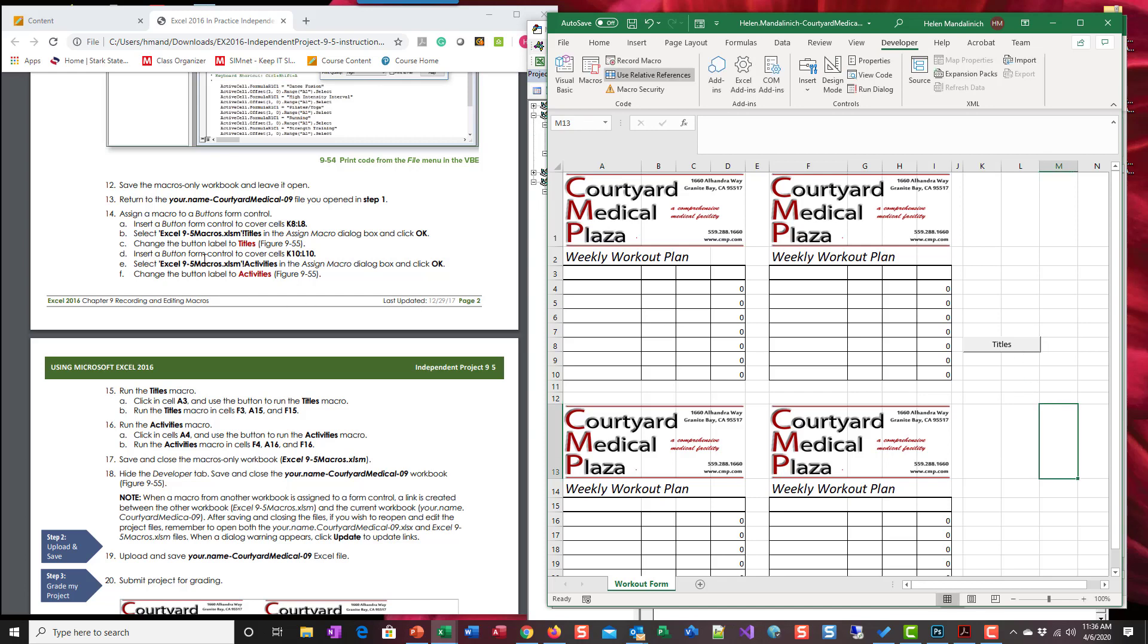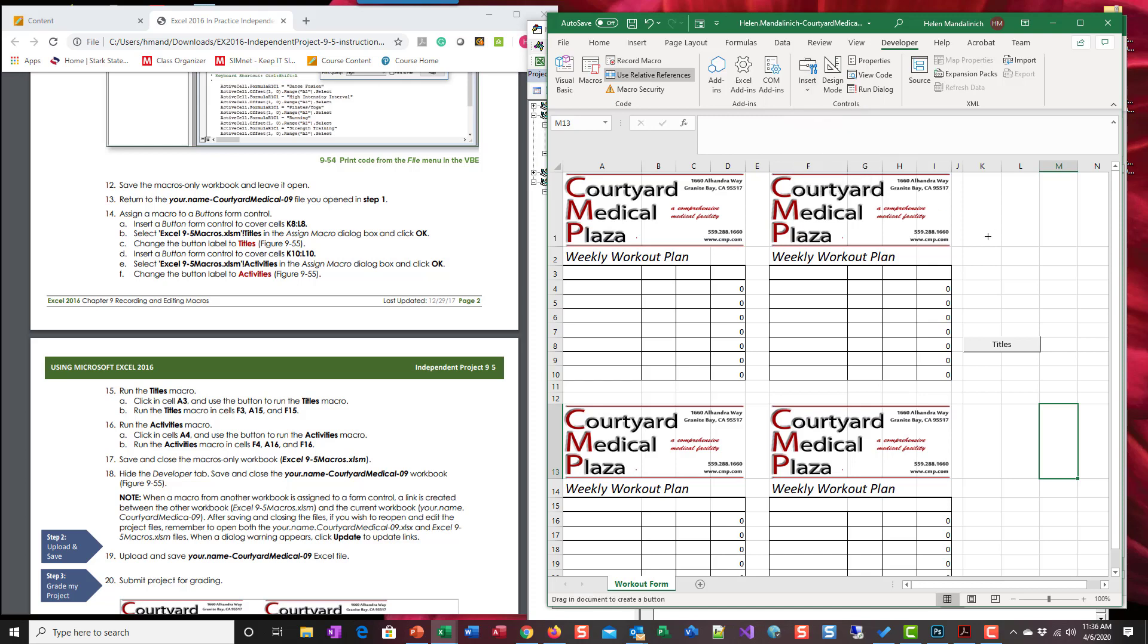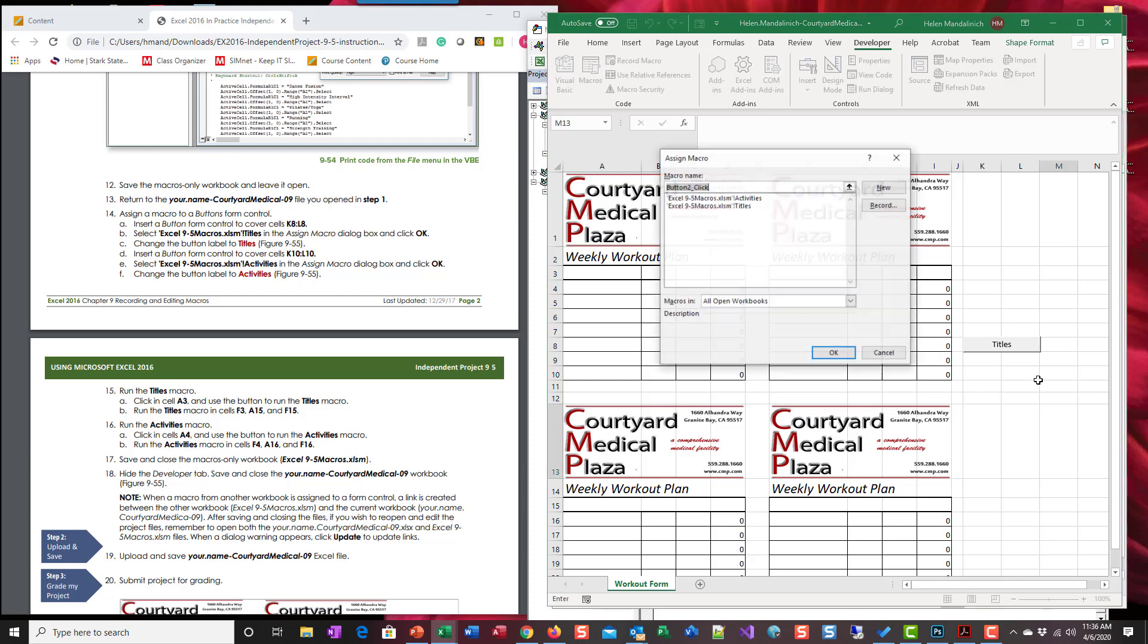We're gonna do another one. Insert button that covers K10 through L10. We're gonna pick activities.